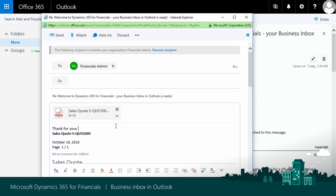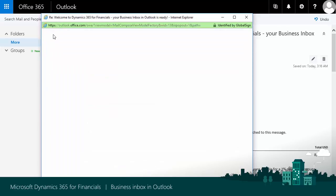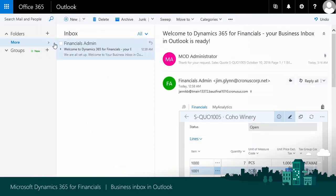Thank you very much for your request. And then basically just choose Send. That is all I have to do in order to send a quote directly from Outlook to a customer.